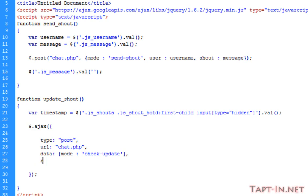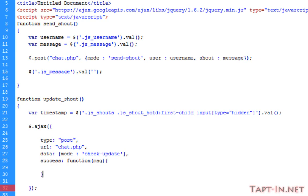The next parameter will be the onSuccess, which will hold a function. Inside the parenthesis of that function we're going to place a variable called message. We'll open and close our curly braces, and that will be the main part of our checking.